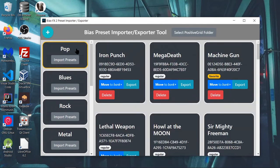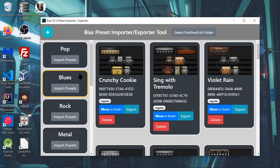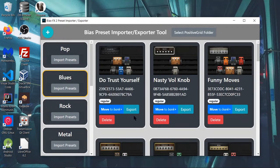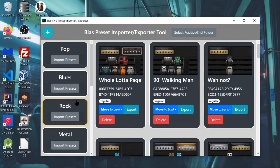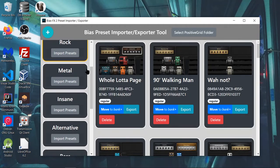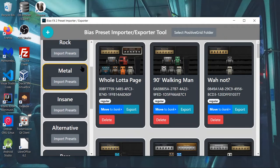On your left you have your banks, and in the middle you have your presets per bank. So you select your bank like this.